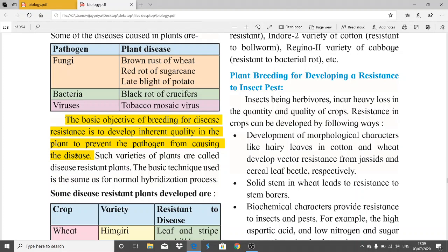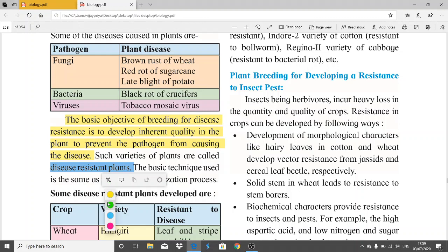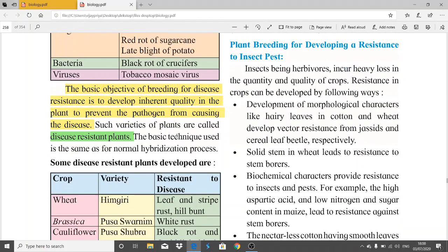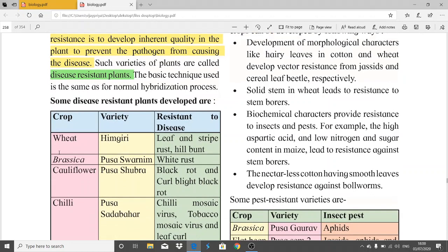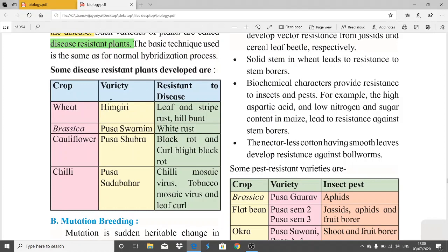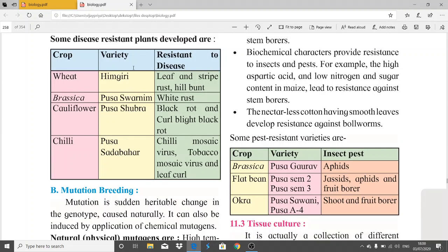By improving the plant through hybridization, we are able to prevent the pathogen from causing disease. Such varieties are called disease-resistant plants. The basic technique used is the same as for normal hybridization. For example, wheat variety Hymengeri is resistant to leaf and stripe rust, and hill bunt.